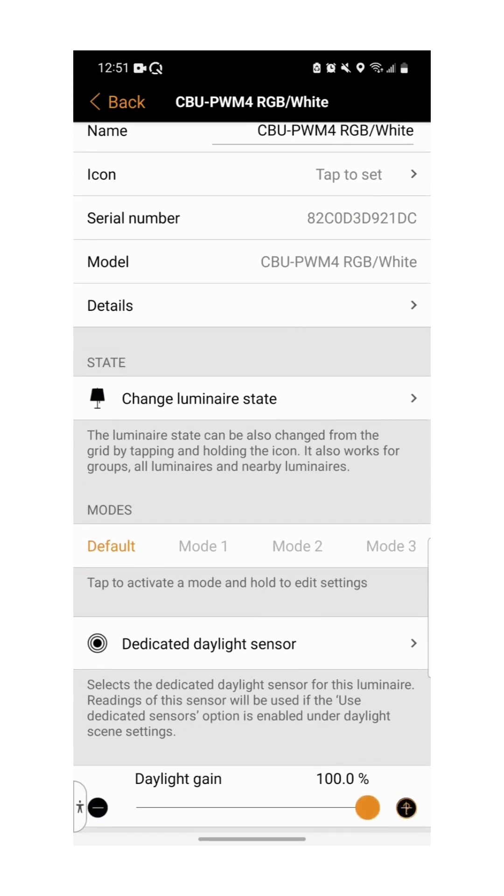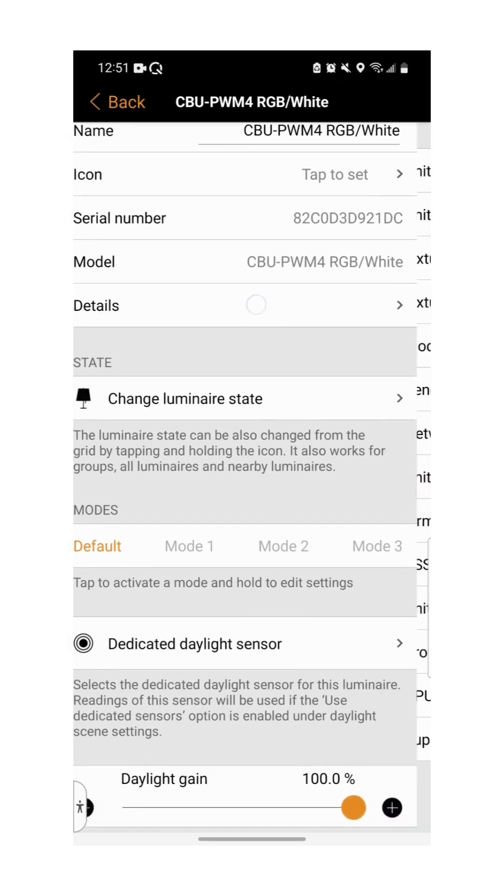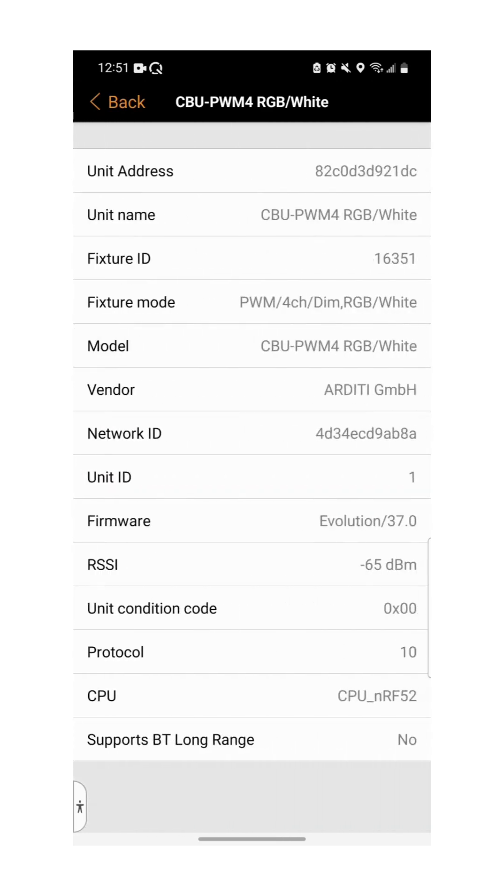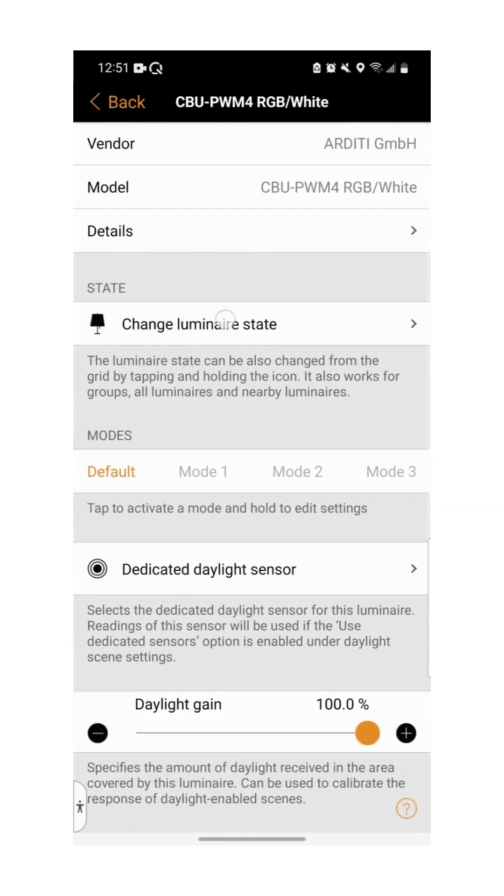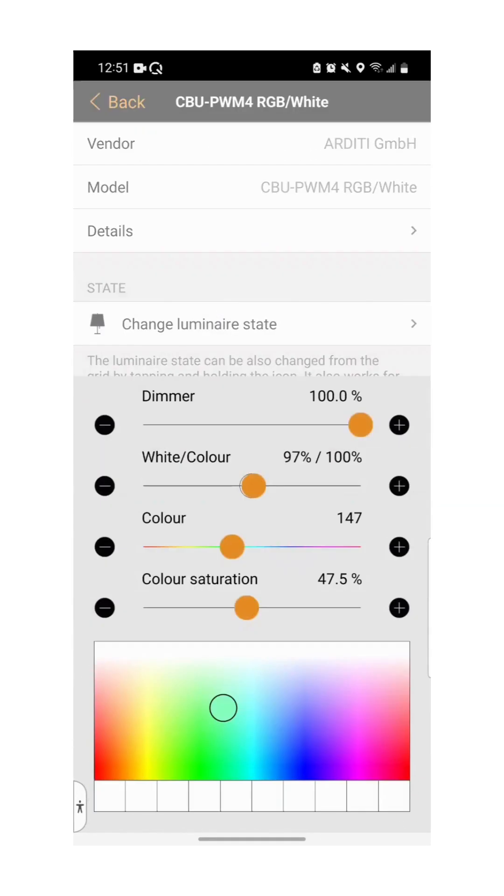If you select the details tab, you'll be presented a comprehensive list of device information. The change luminaire state tab opens the same set of controls we explored earlier in the video.